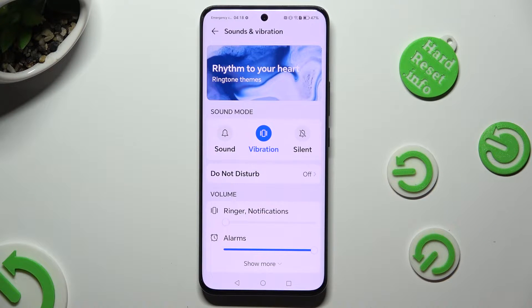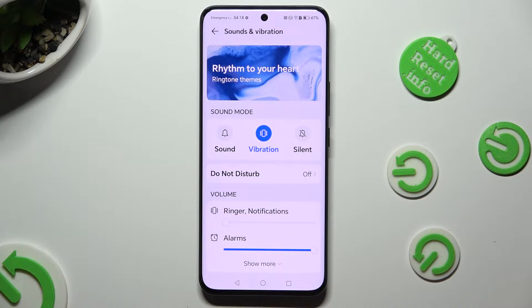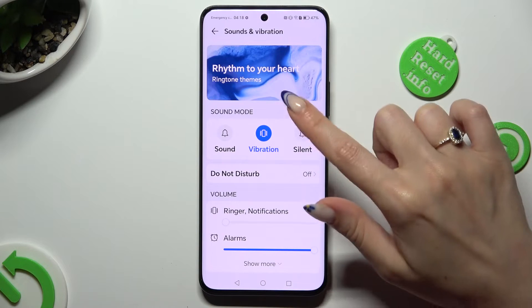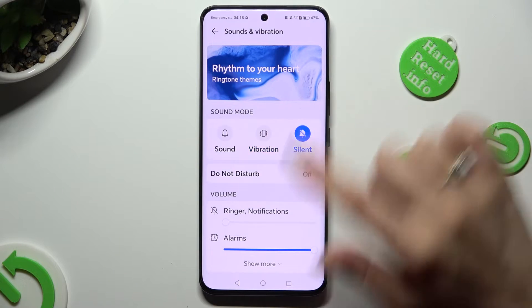leaving only vibrations. To disable the Sound Mode option, click on Sound or Silent instead.